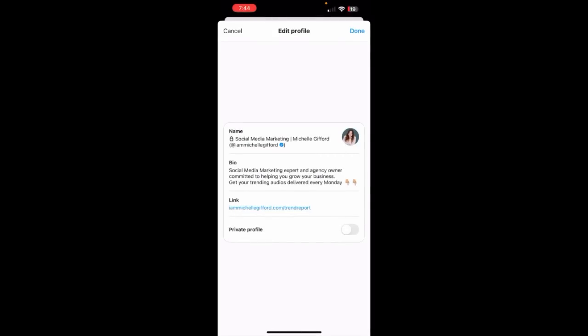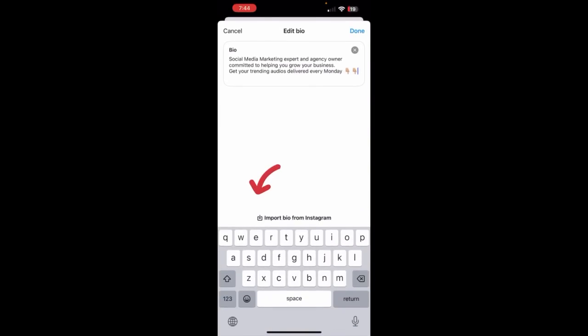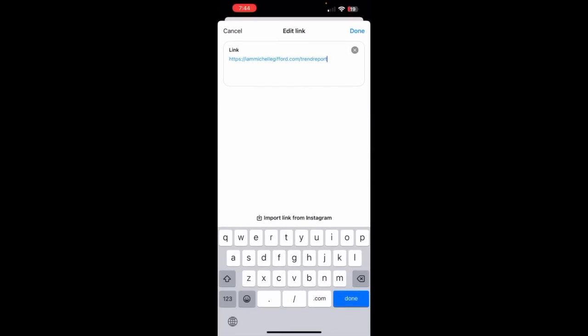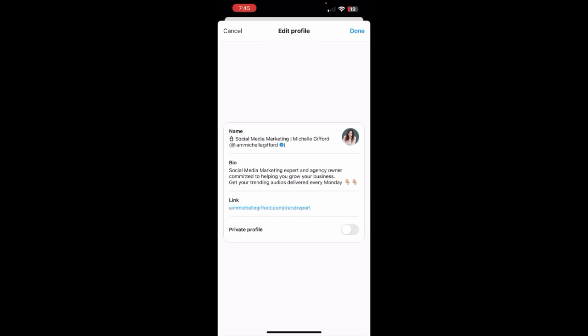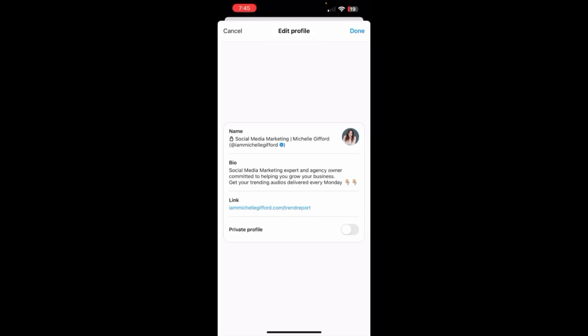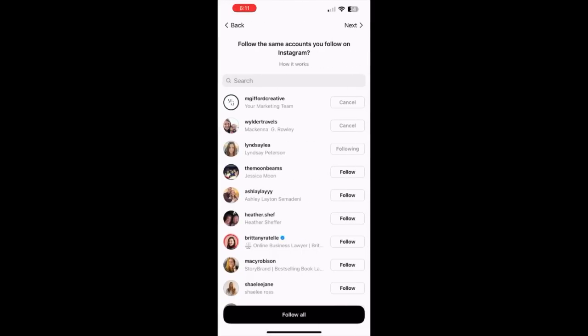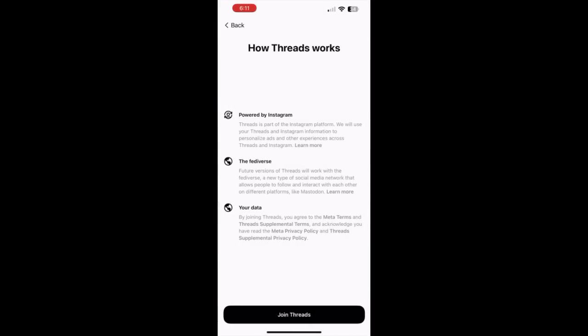Let's flip this camera around and get into what the app looks like on the inside. Come into Threads and you can edit your profile. When you click here, you can either import your bio from Instagram — super easy — or write your own. You can also import your links from Instagram. They already had my handle; I am Michelle Gifford, and my verified check comes over from Instagram to Threads. You can choose a public or private profile, then click Next. On your first open, it will show all the people you follow on Instagram and you can choose to follow them all or just the ones you want.